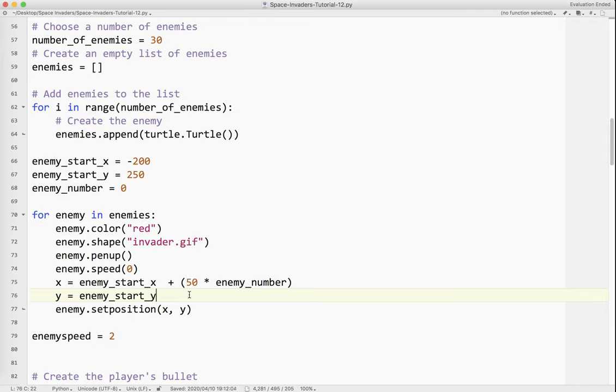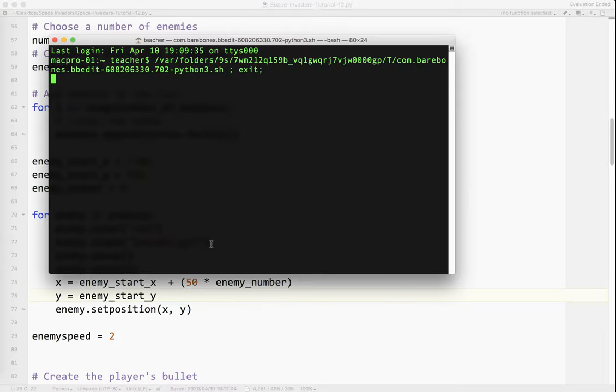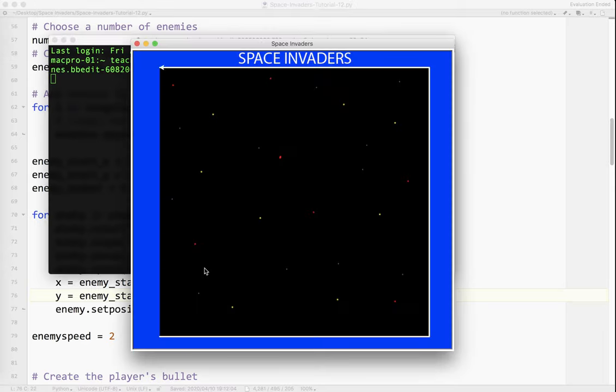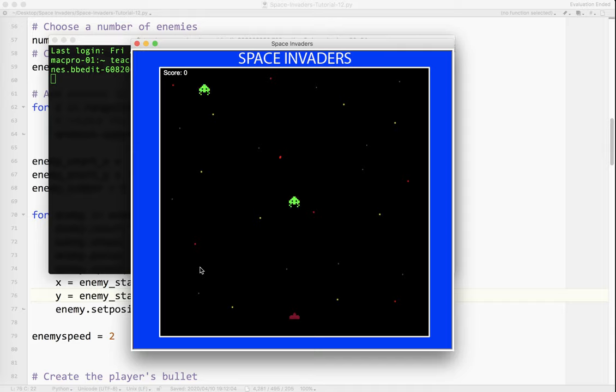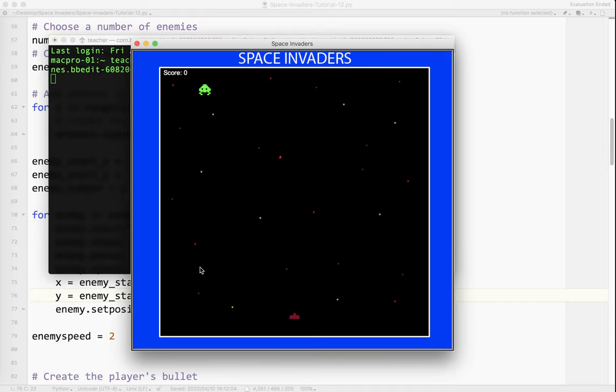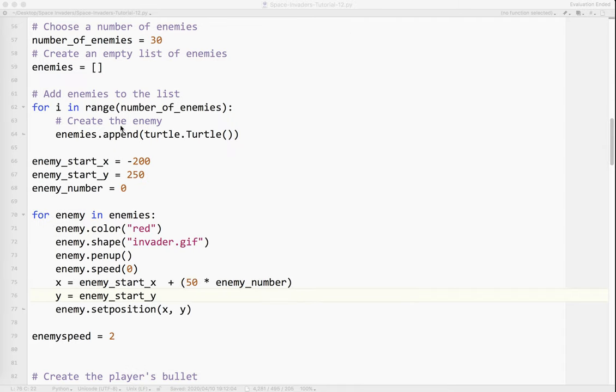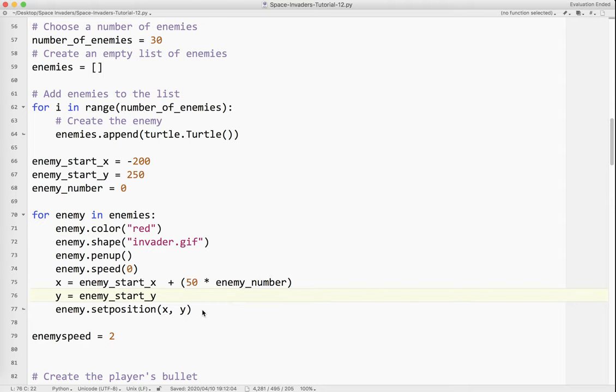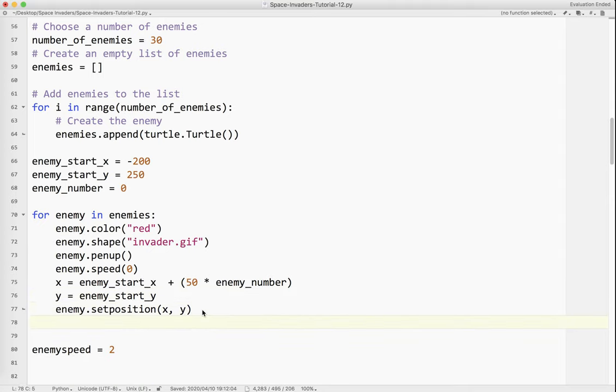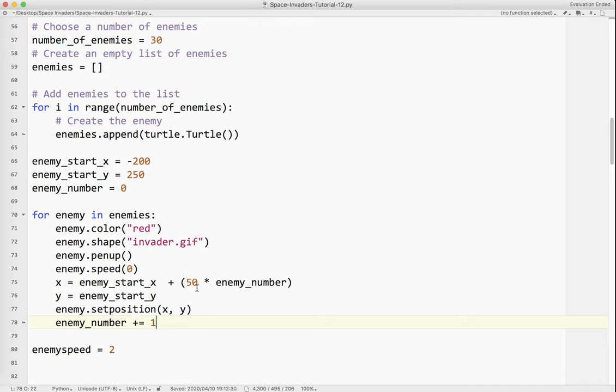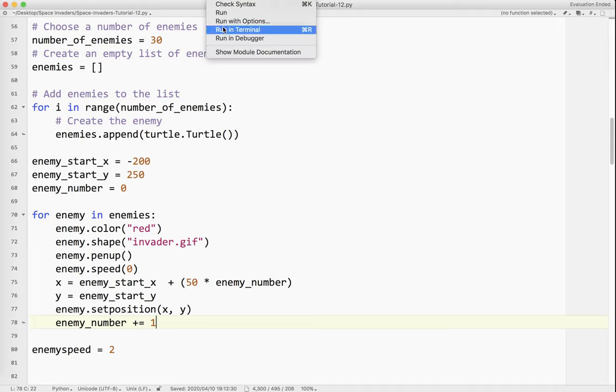And then when it comes around again, the second enemy, which is going to be number one, it's going to be enemy start x plus 50 times one. So it's going to move over and move over and move over. And then over here, I'm going to say y equals enemy start y. Now I'm going to run this, and it's not done yet.